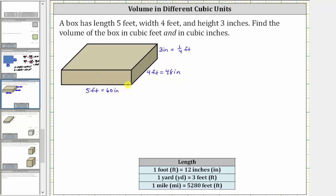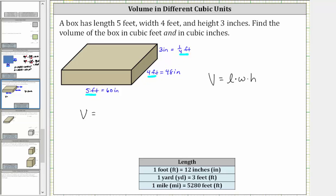Now let's determine the volume in cubic feet and cubic inches. Remember, the volume of a right rectangular prism or a box is equal to length times width times height. Let's first find the volume in cubic feet. Notice in feet, the dimensions are five feet by four feet by one-fourth of a foot, which means the volume in cubic feet is five feet times four feet times one-fourth of a foot.